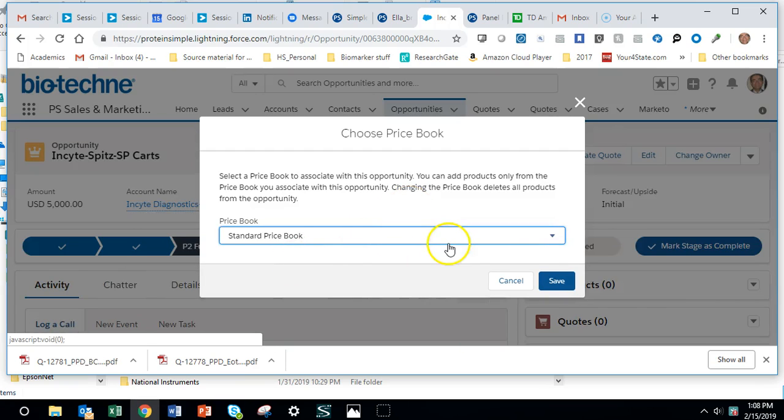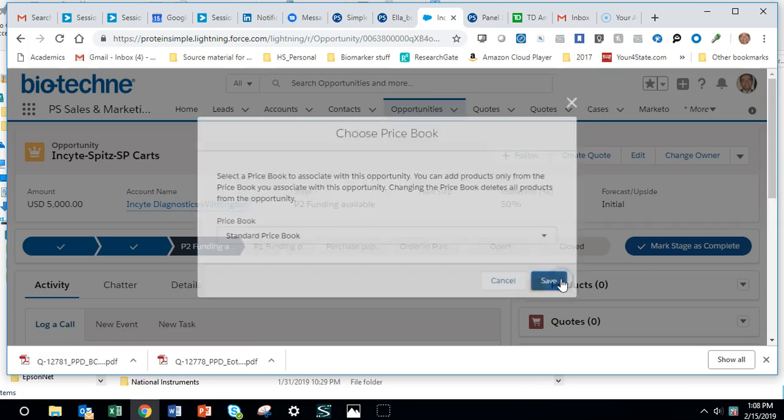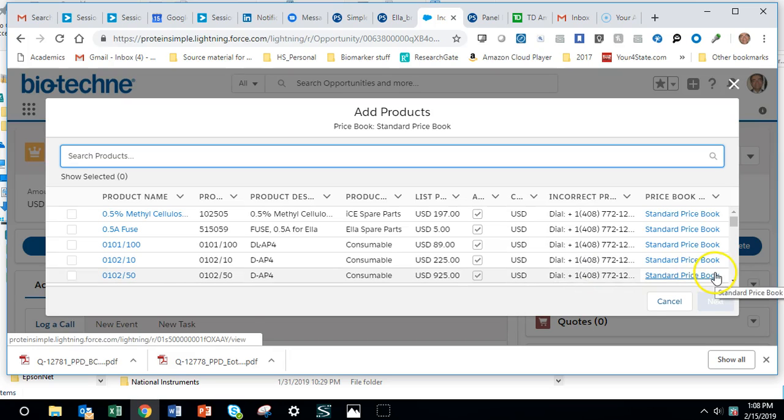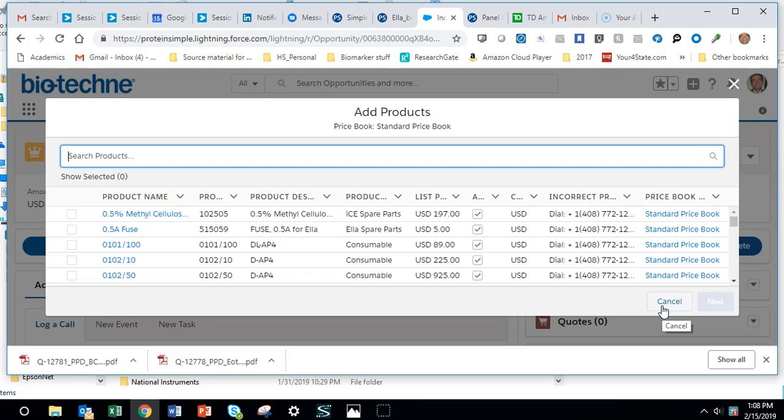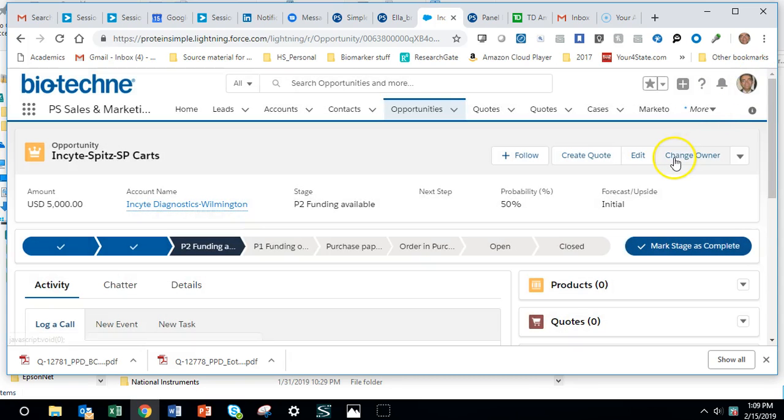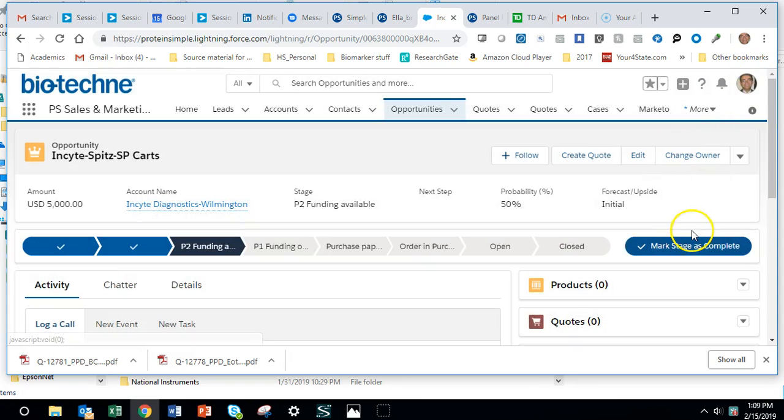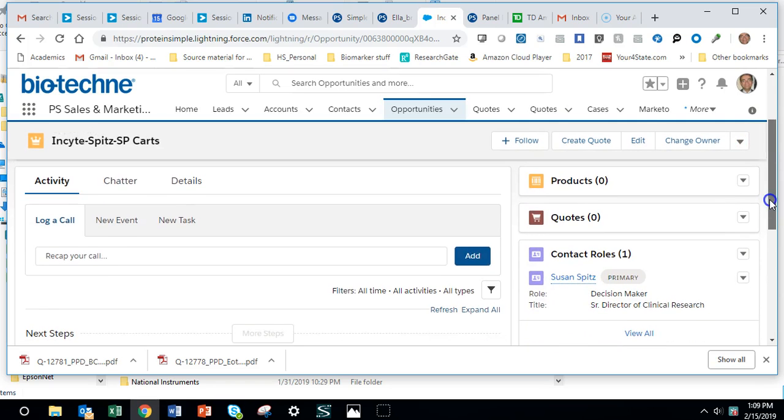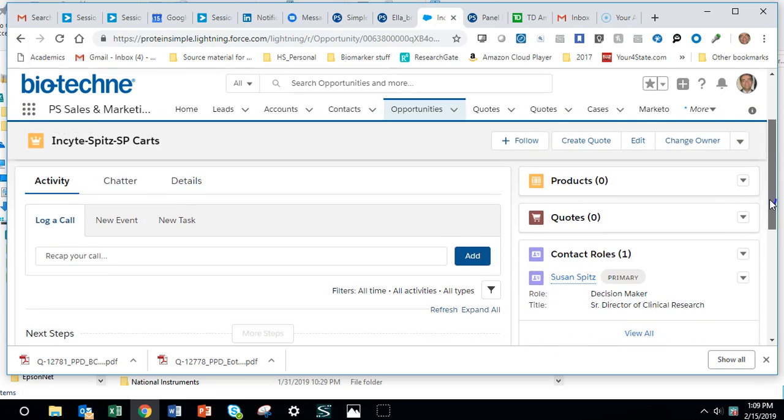We're going to use the standard price book, which is obvious unless you use academic depending on what you're quoting. For this, we're not going to add products from the opportunity; we're going to add products from the quote. The mistake I was making before was adding products first and then making a quote, but what Simeon wants us to do is make the quote first and add products from there.